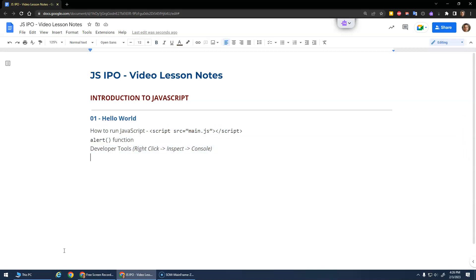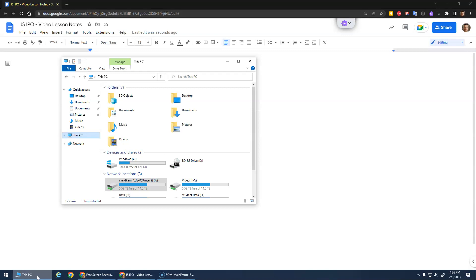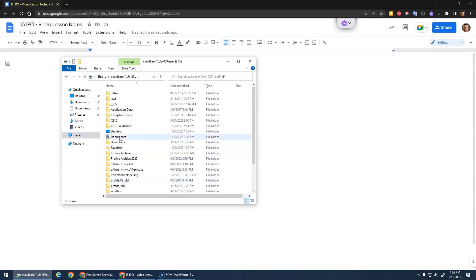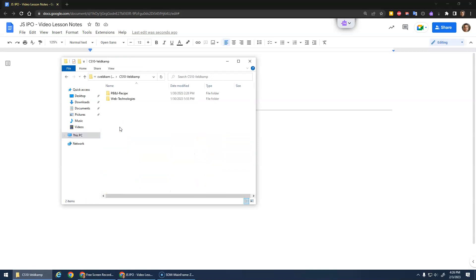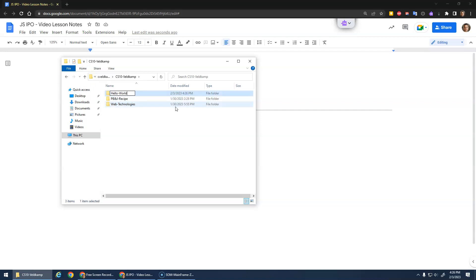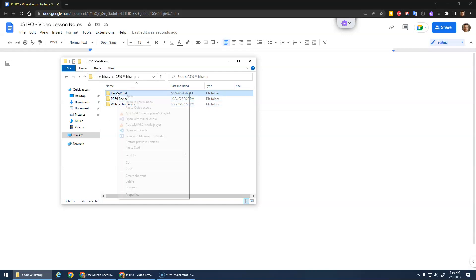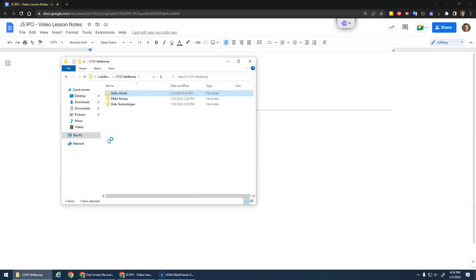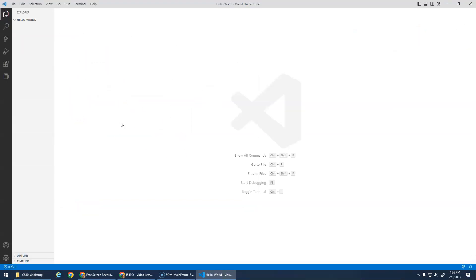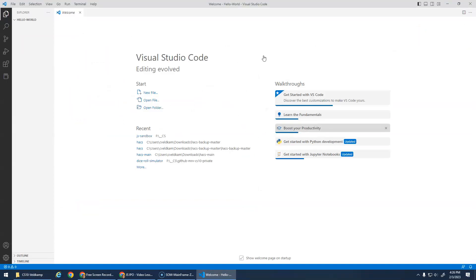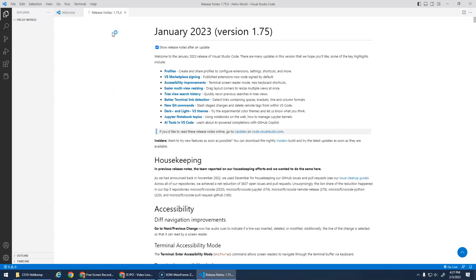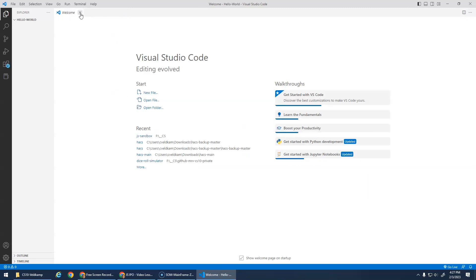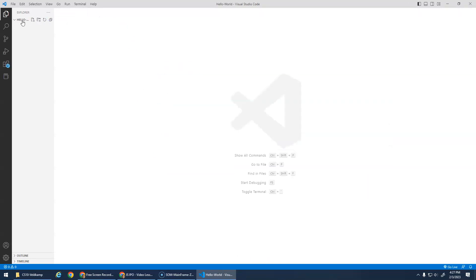So let's get started. I'm gonna start a new project. Go to our F drive, the CS10 folder, and in here let's create a new folder called Hello World. I'm gonna right-click and open that with code, or open Visual Studio code and go open folder, or drag the folder into the open area here. Hello World is my project folder.